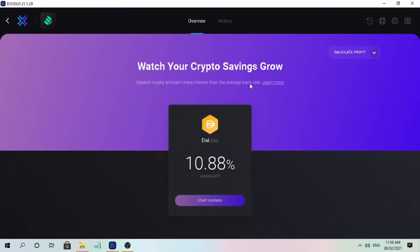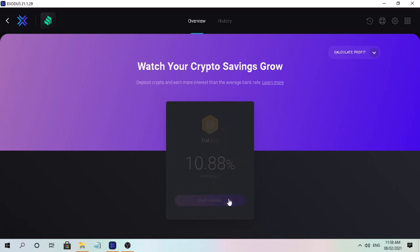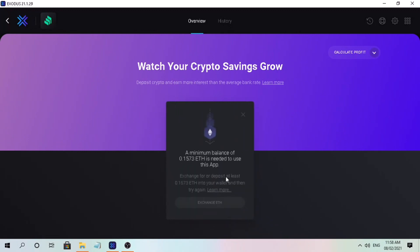Now let me show you how staking DAI looks. Right now the interest is at 10.88% APY — this annual percentage yield varies from time to time depending on the market. To use the Compound Finance app and do staking, you will have to deposit Ethereum for the ETH network gas fees.